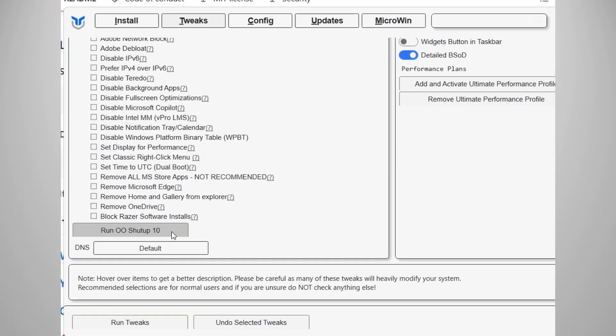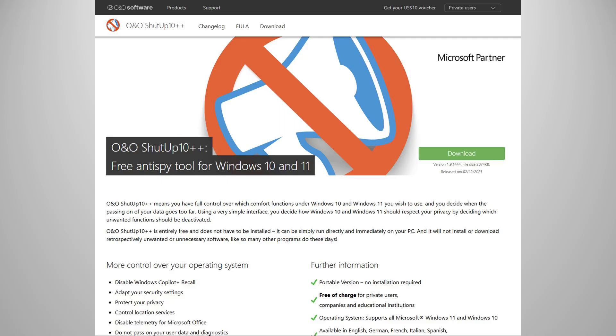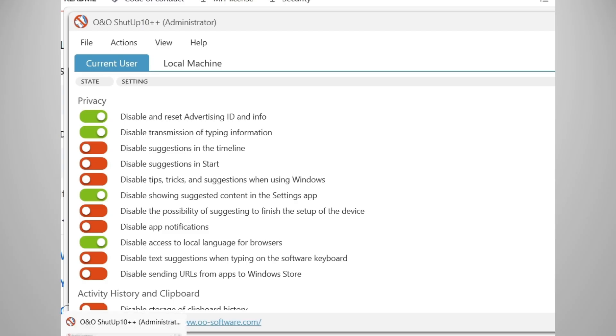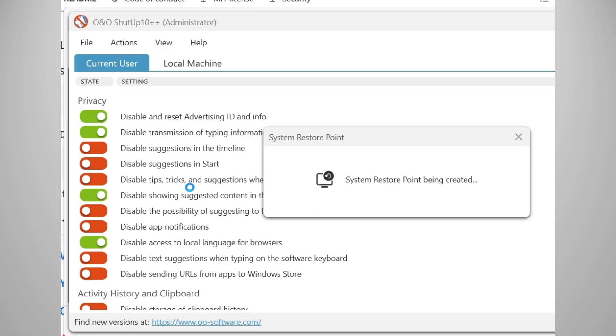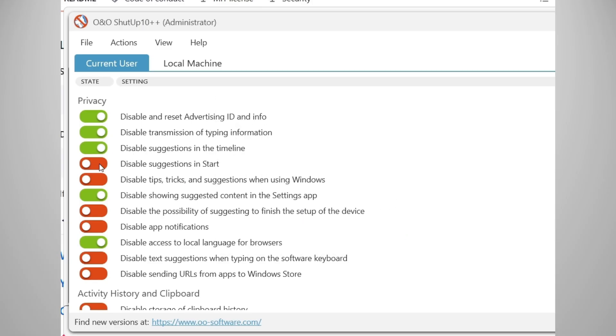There's also this utility called ooshutup10, bundled with Chris Titus Tech utility, but you can also get it separately. This will let you disable all the spying that came with Windows 11. You can enable all the recommended ones, or you can manually enable or disable one by one.